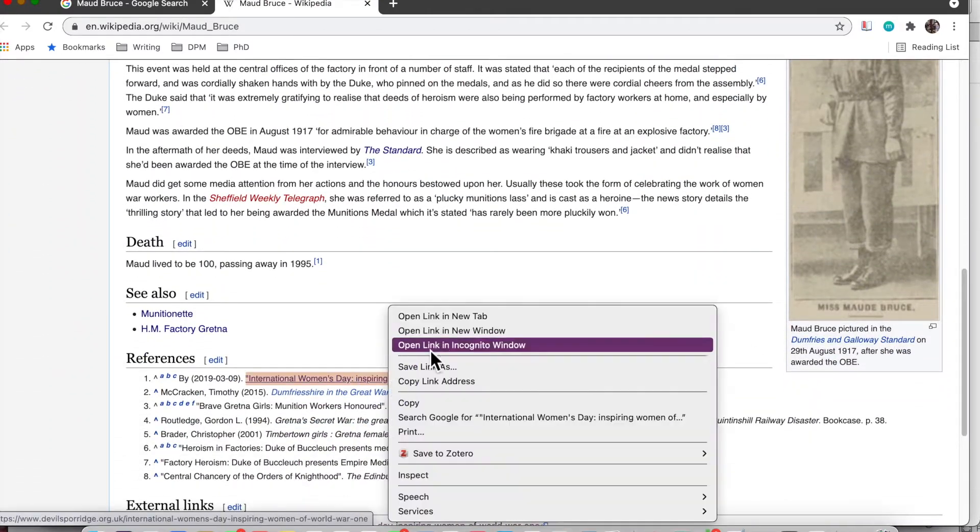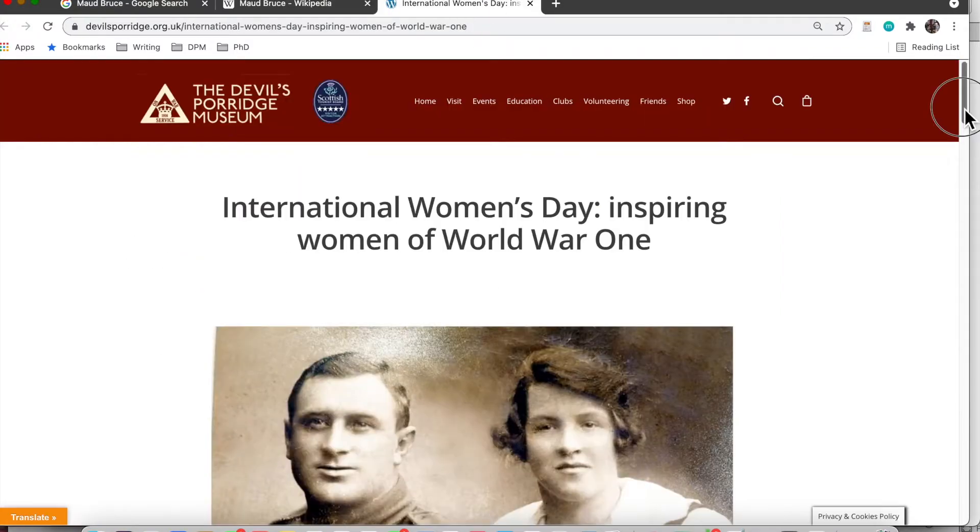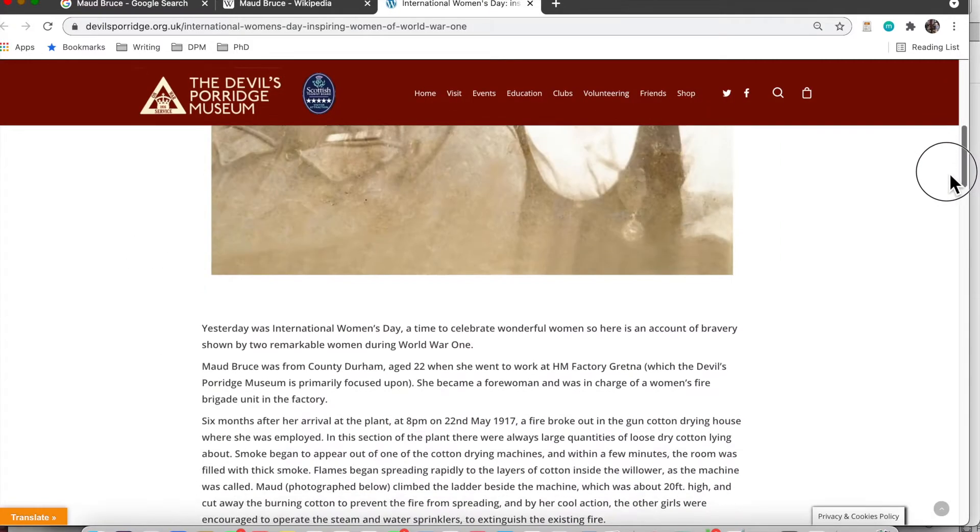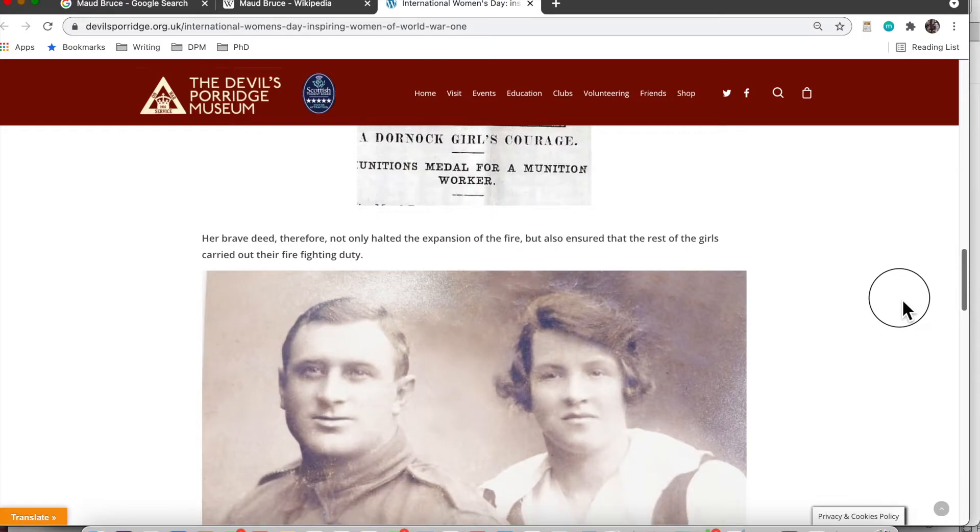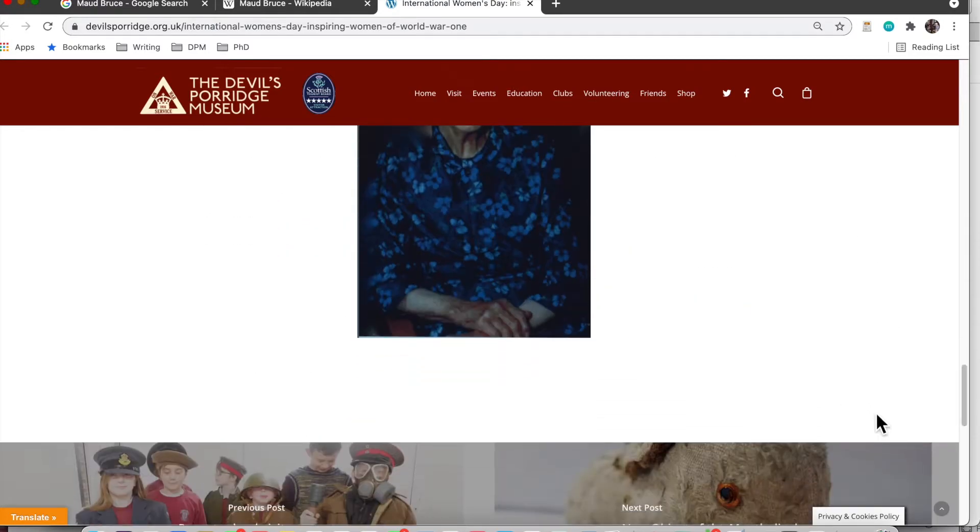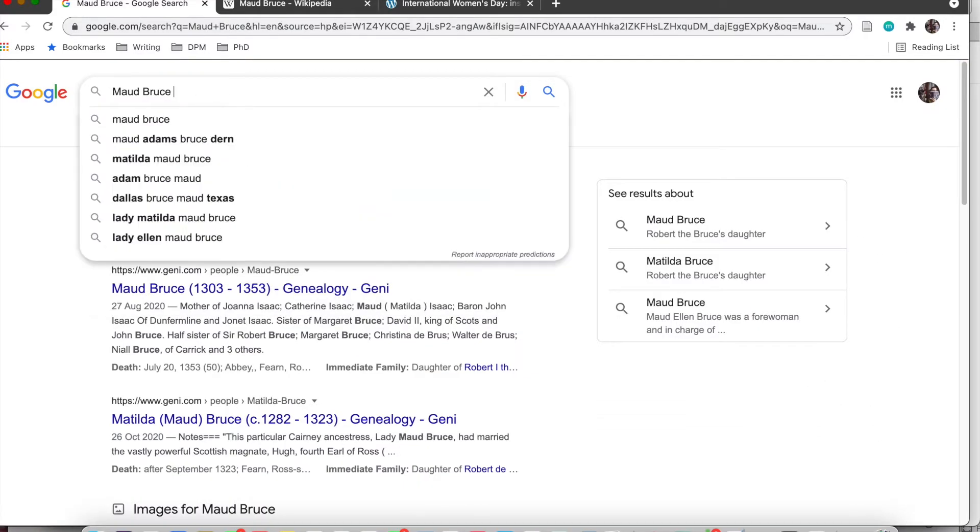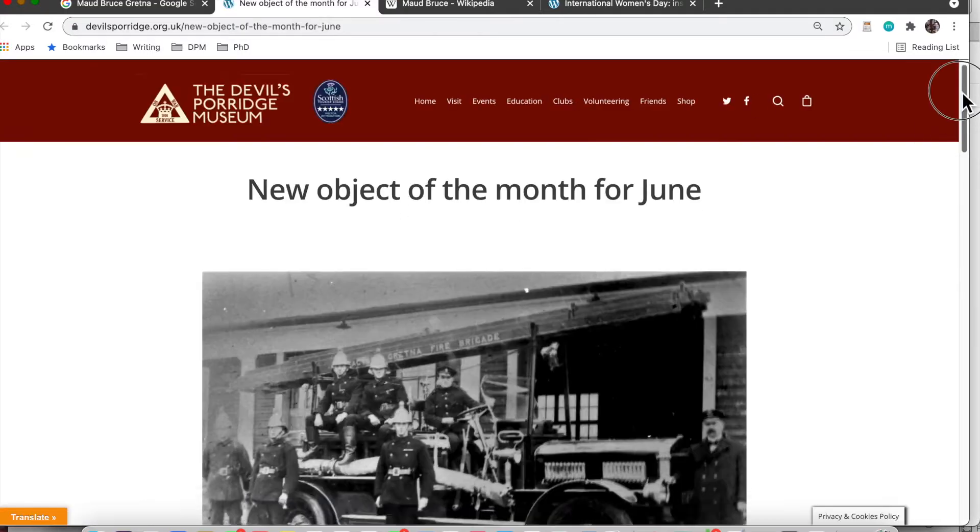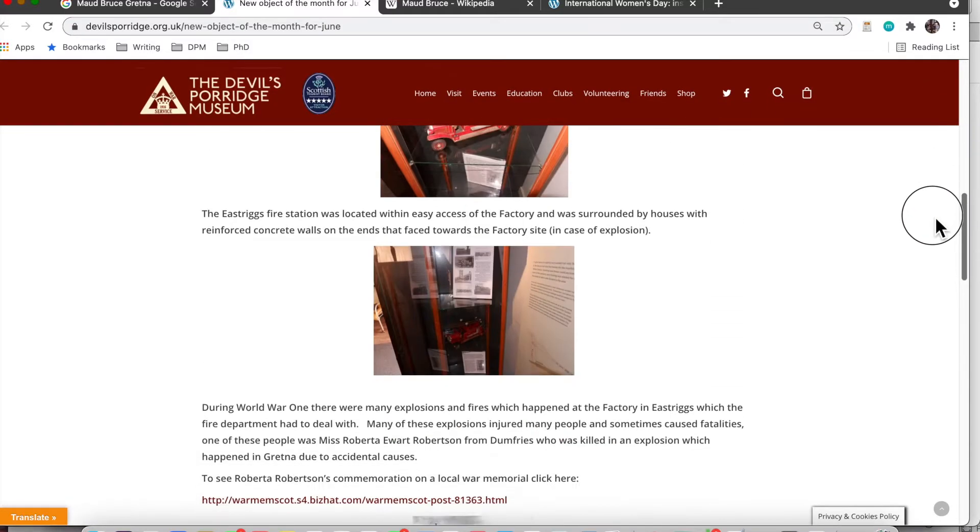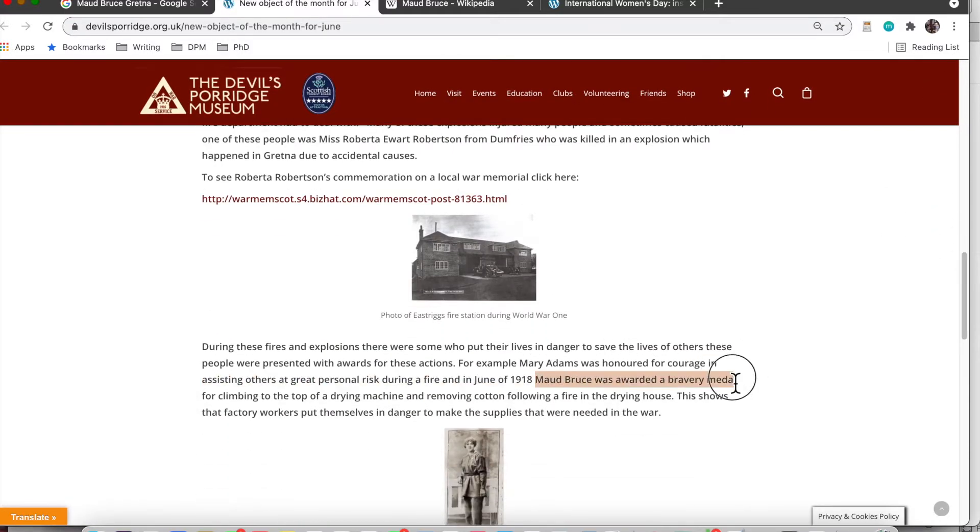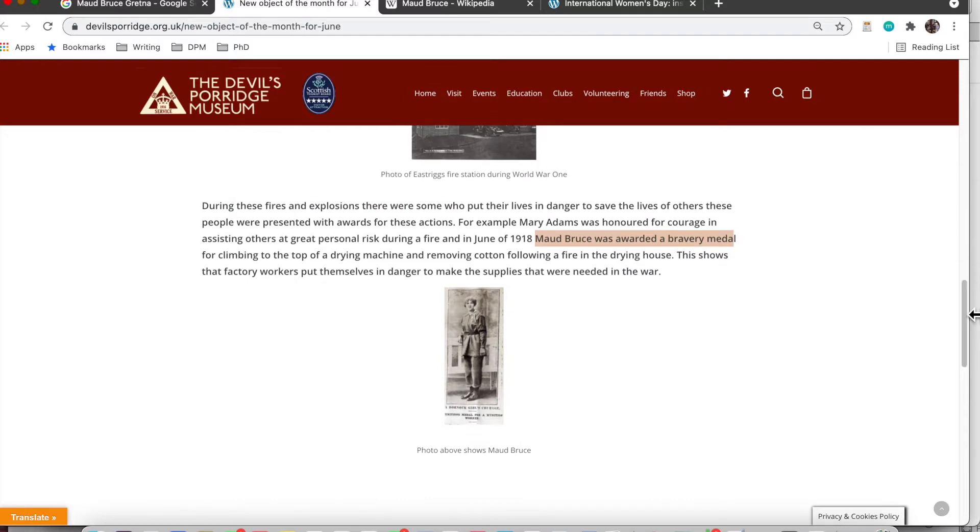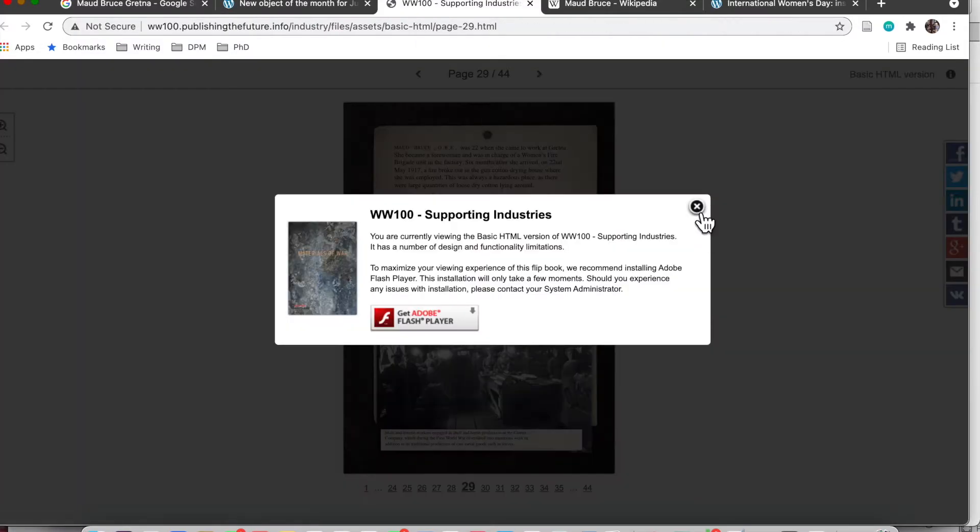So as you saw here I just did a quick Google search and it came up with Maud's Wikipedia page. On Maud's Wikipedia page there were links to blogs and websites about Maud, and like I did before I also used Maud Bruce Gretner to really focus those results that I got.